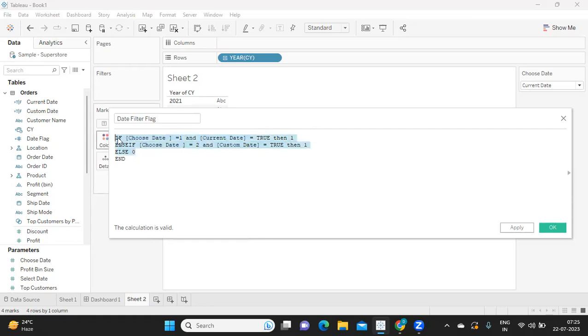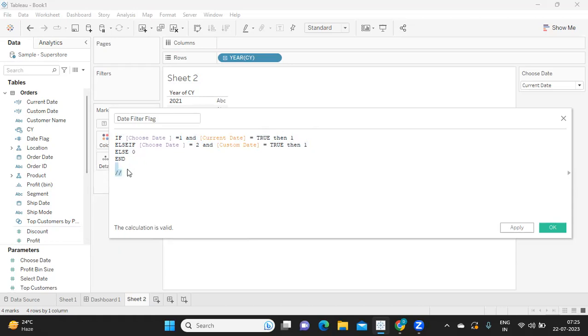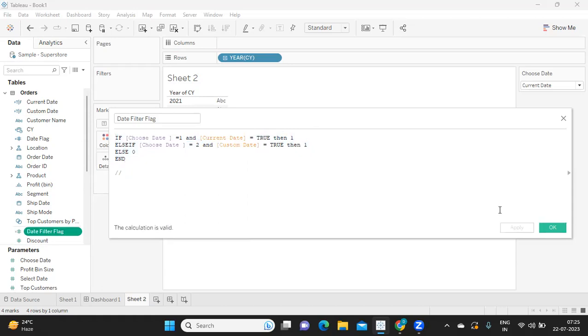Now tell me what are the possible outcomes from this, okay? So you can again comment down in the comment section. Let us see your understanding on the condition here.